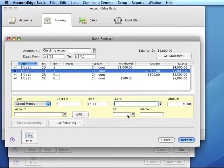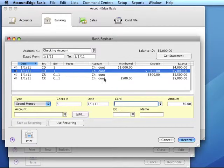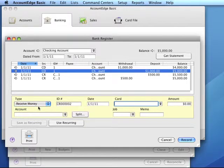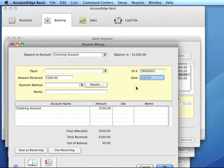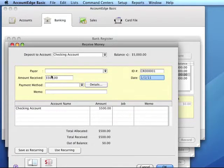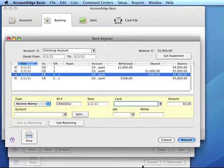Once we've finished entering uncleared checks, we need to enter uncleared deposits. To enter deposits, we can use the receive money window, which is available from the command center's banking menu. We can also use the bank register to receive money. We would enter the first day of our conversion month, which in our case is 1-1-11. Enter the account we want to deposit to, enter the amount, and in the account field we would enter the same account we wish to reconcile, and the amount. We would click record and repeat that for each uncleared deposit.